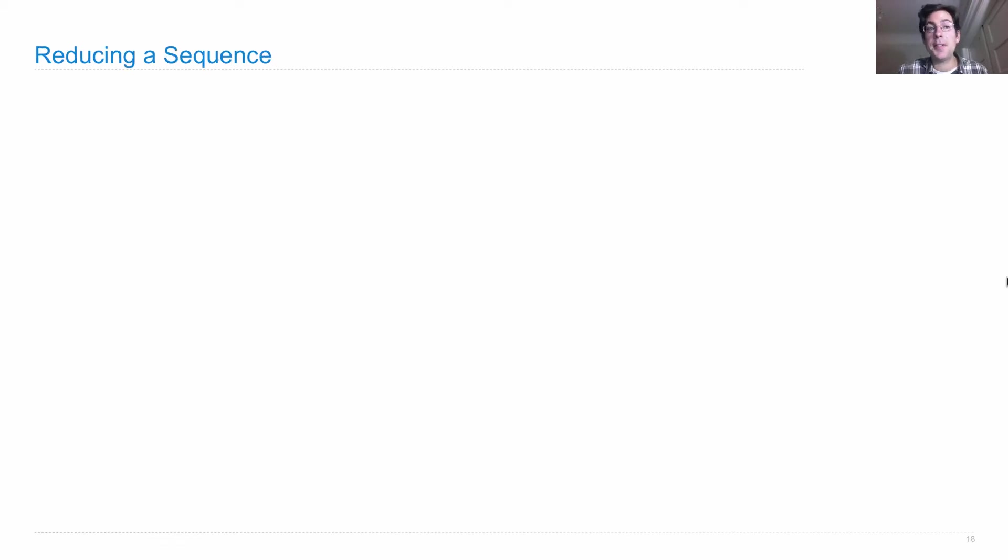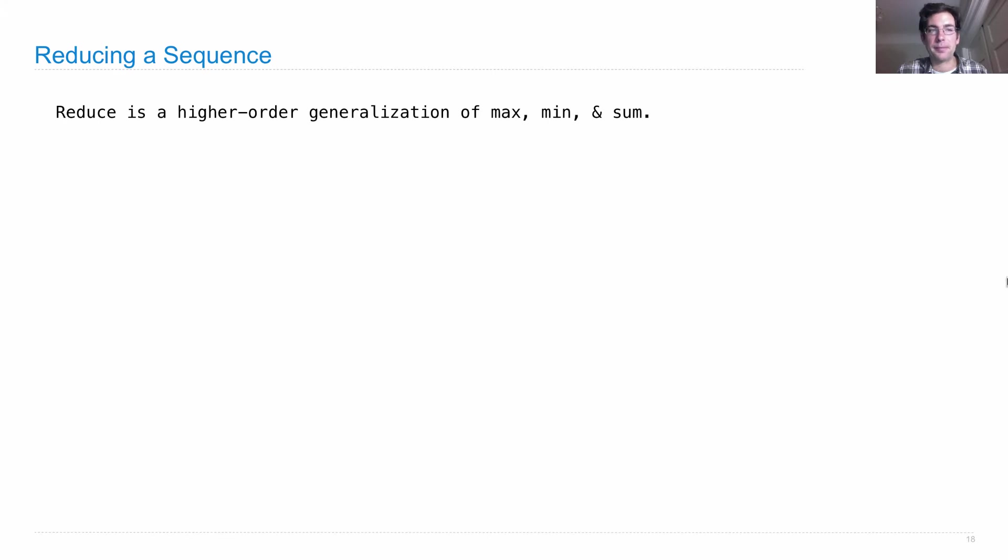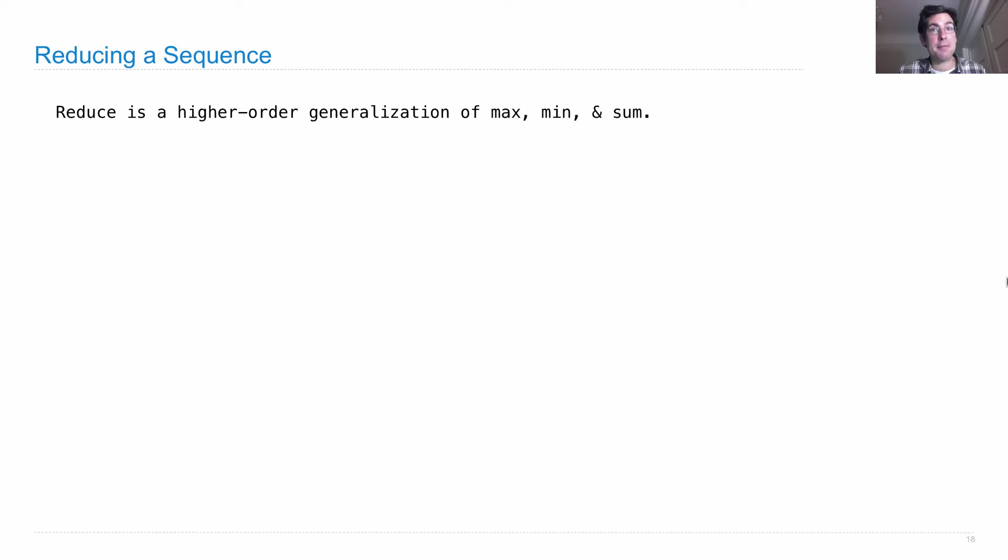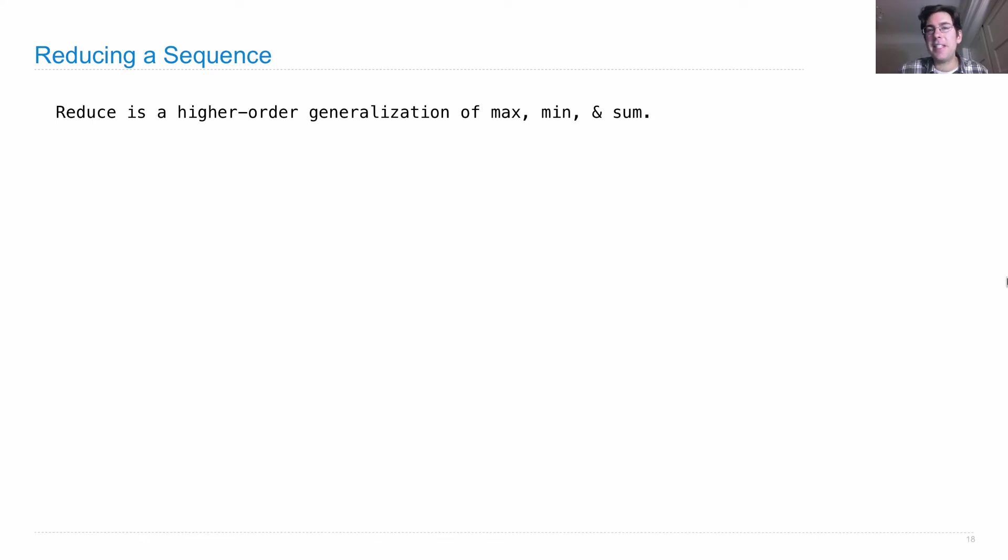And it turns out that there's a generalization over how to accumulate the values in a sequence, called reducing a sequence. Reduce is a higher order generalization of things like max and min and sum. The way you compute the max of a sequence of elements is you can compute the max of the first two, and then max that with the third, max that with the fourth, and so on, until you finally find the max. And a similar story can be told about min and sum. These three are built-in, but there's no built-in product.